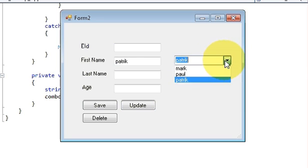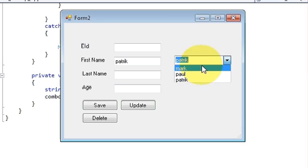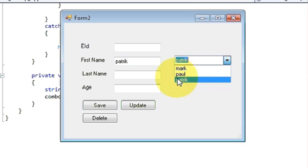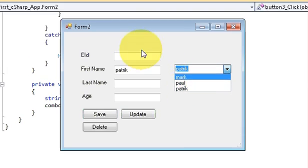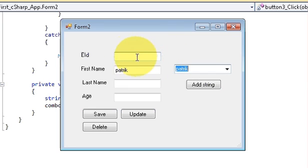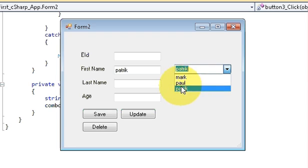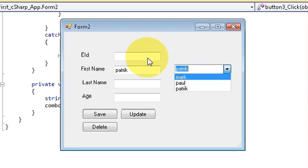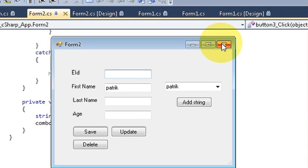One more thing — for example, if I choose any name from the combo box and I want to show it in another text box, like the Employee ID text box, how do I transfer the selected name to that other text box? I'll show you how to do this.